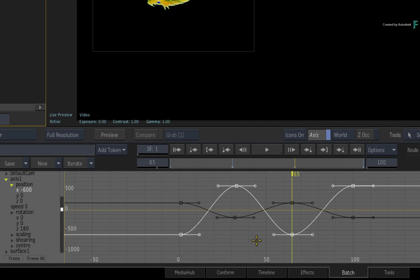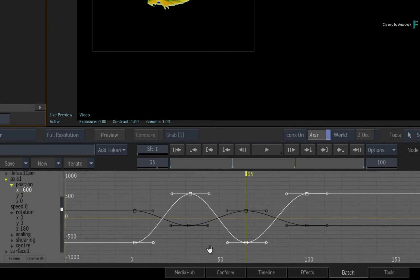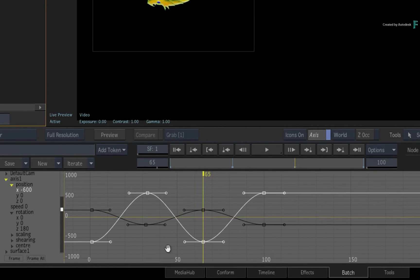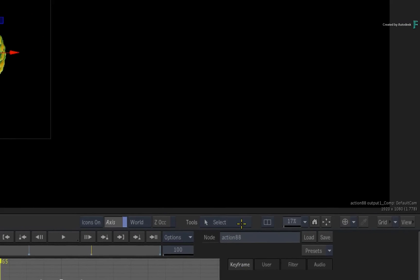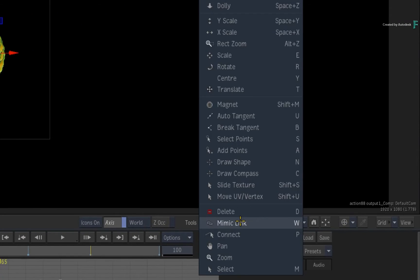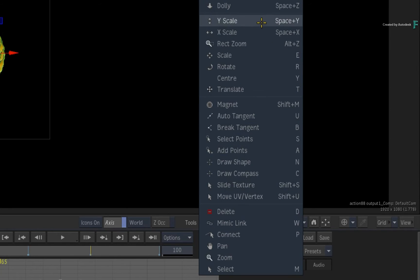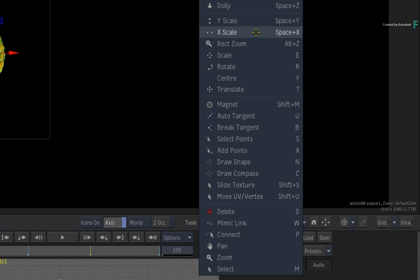The last two tools I want to cover in this video are the X-Scale and Y-Scale tools. Click the Tools pull-down menu and you will find them towards the top of the list. What is handy about these tools is that they allow you to scale the spacing between the keyframes based on the cursor's position on the curve.